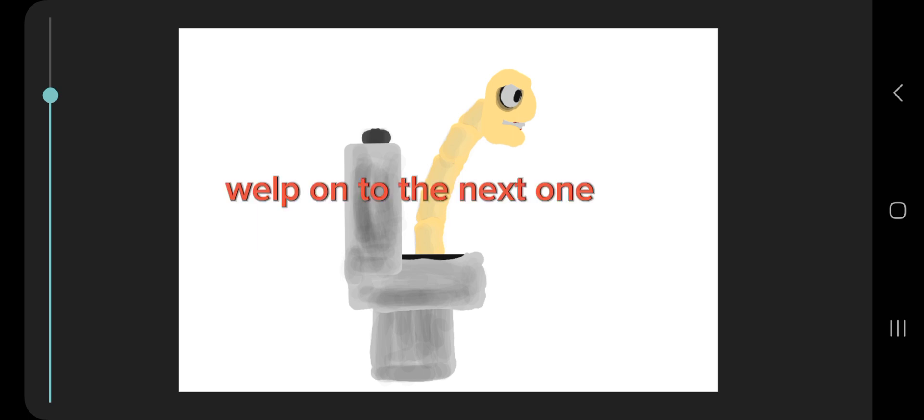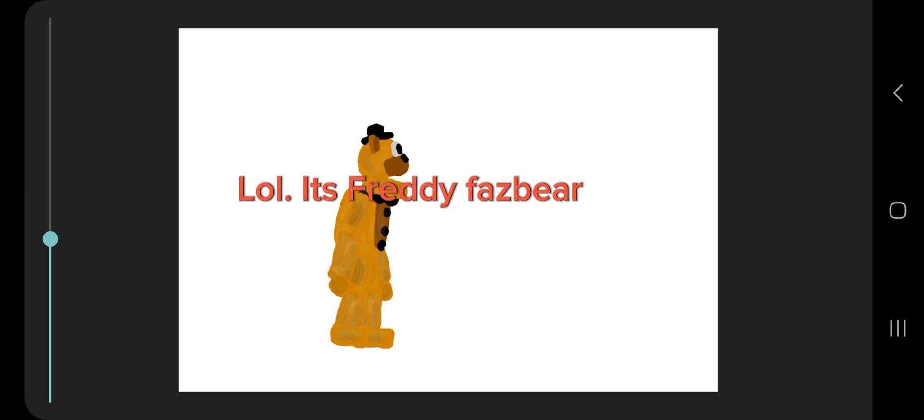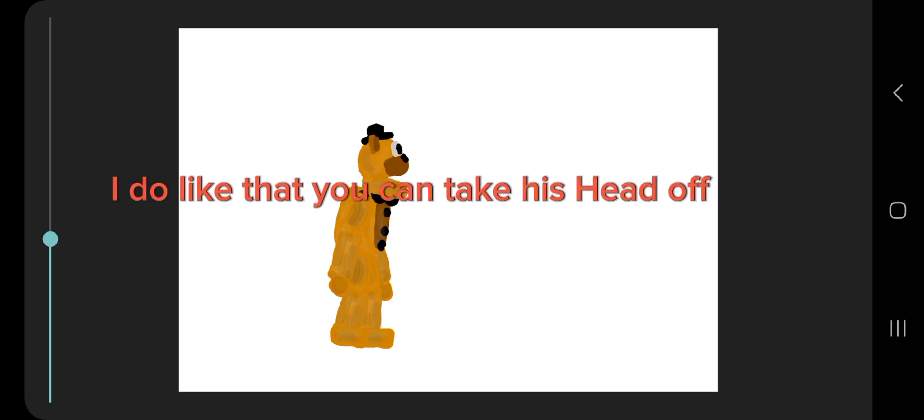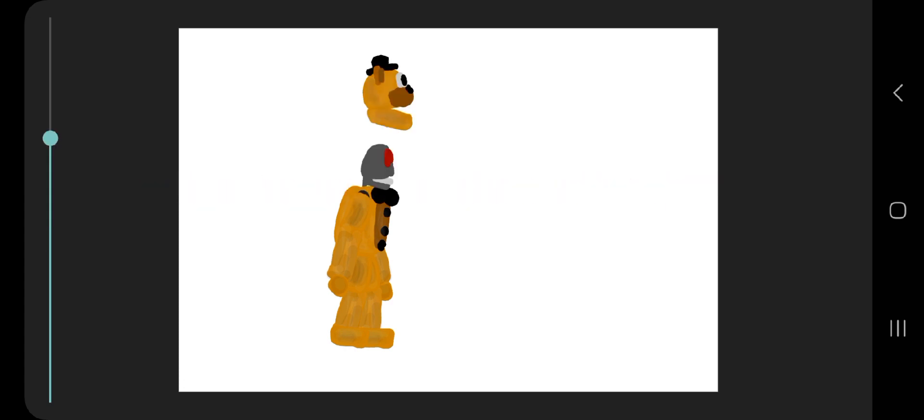Well, on to the next one. Freddy, lol, it's Freddy Fazbear. I like this one but it looks kind of childish. I do like that you can take his head off. Le big epic.